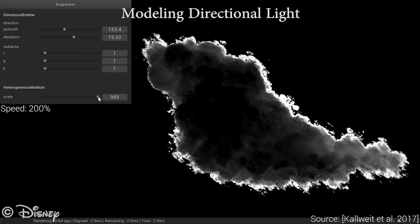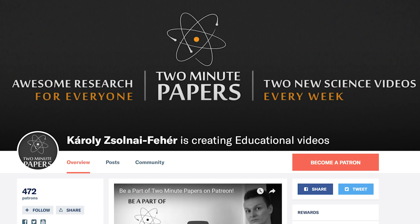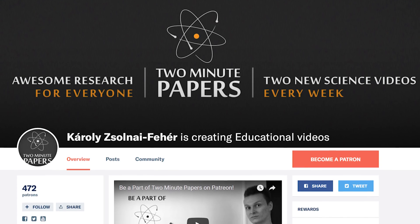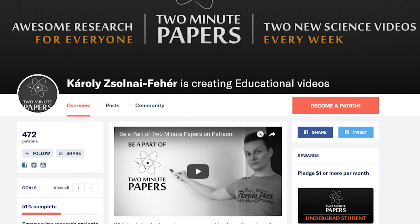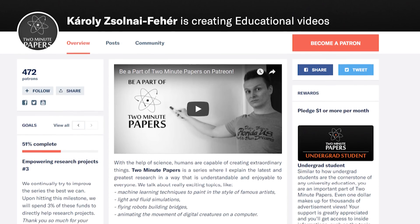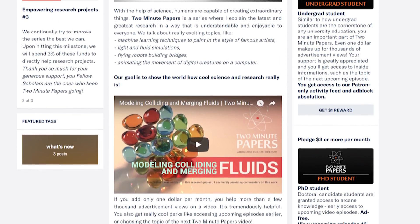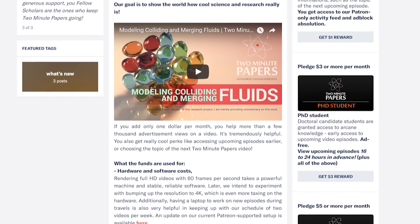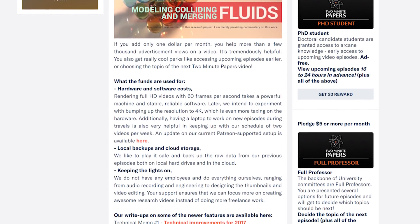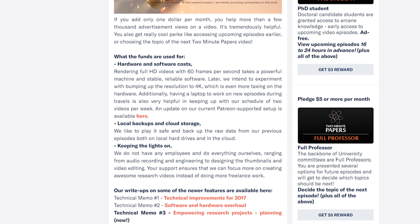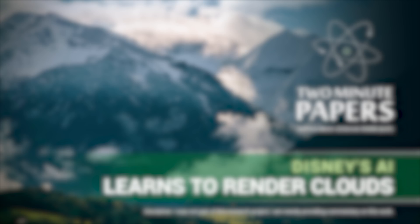This is a proper, proper paper — you don't want to miss out on this one. Also, if you enjoyed this episode and you feel that the series provides you value in the form of enjoyment or learning, please consider supporting us on Patreon. You can pick up cool perks there, like deciding the order of the next few episodes, and you also help us make better videos in the future. Thanks for watching and for your generous support, and I'll see you next time!